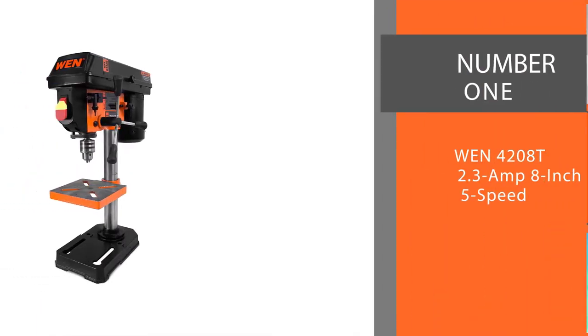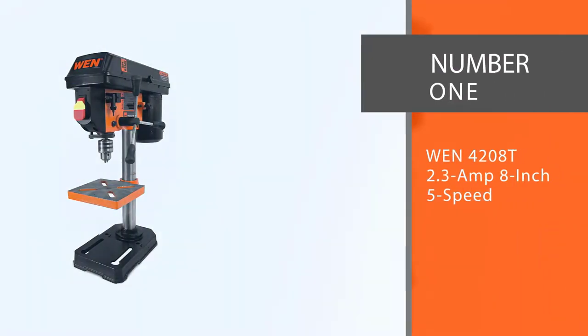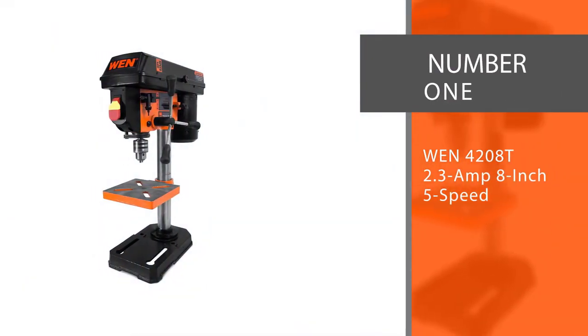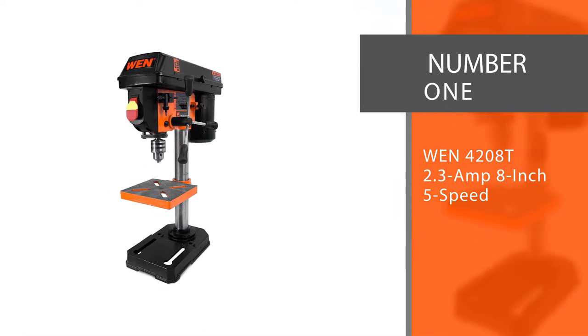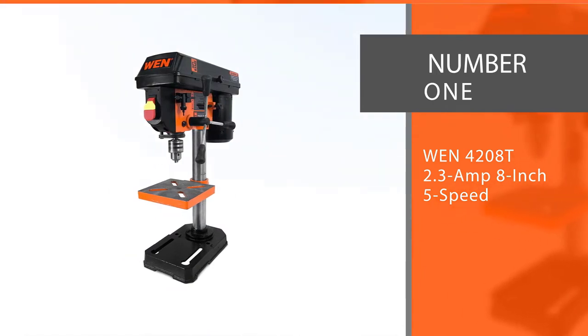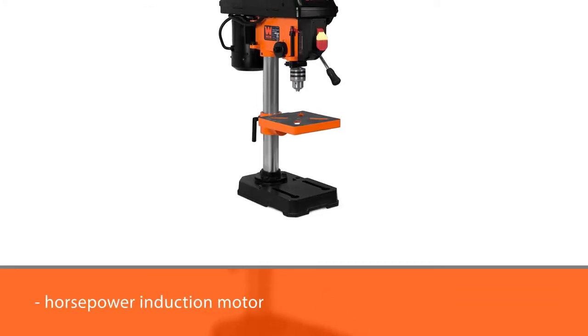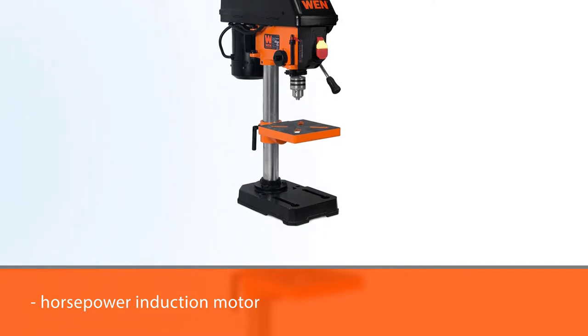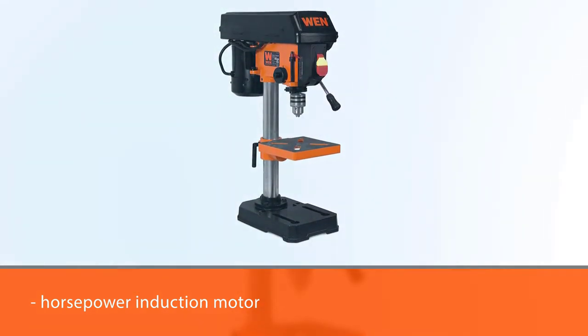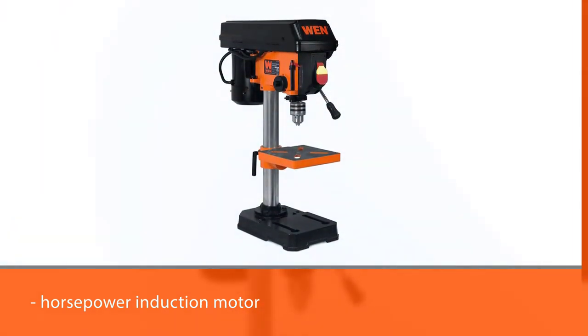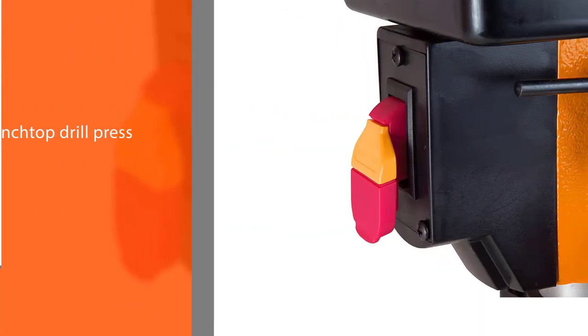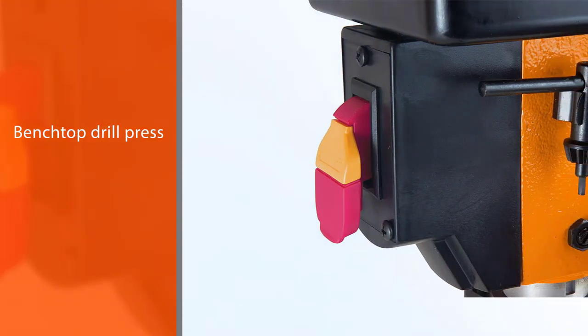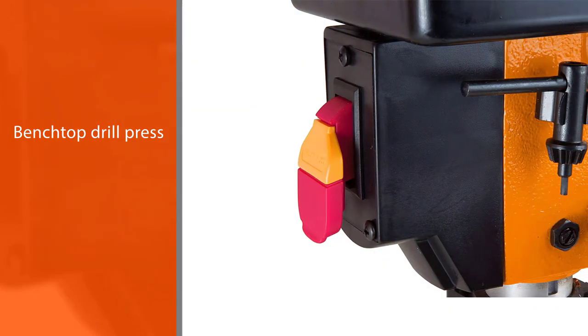Number one: Most popular WEN 4208T, 2.3 amp, 8-inch, 5-speed drill press. Drill presses are common in jewelry making, especially with precious stones. Having a one-third horsepower induction motor, the benchtop drill press has five operating speeds from 740 rpm all the way up to 3140 rpm.